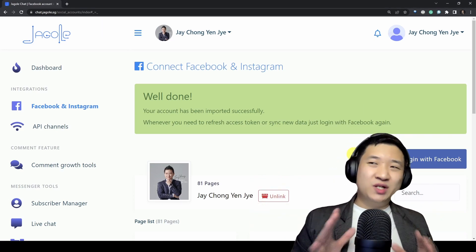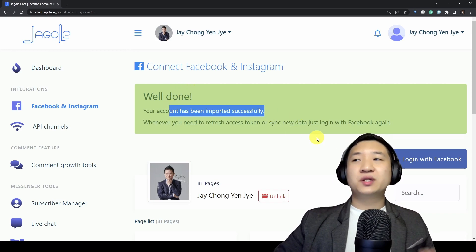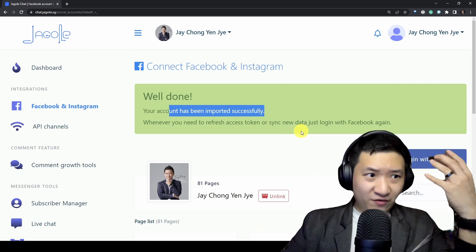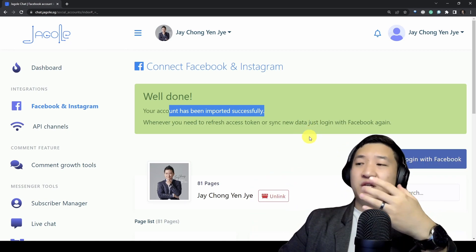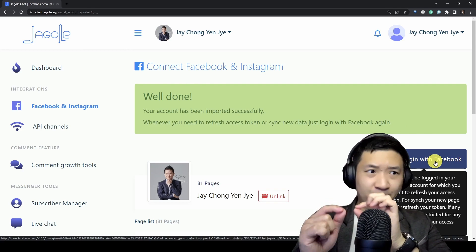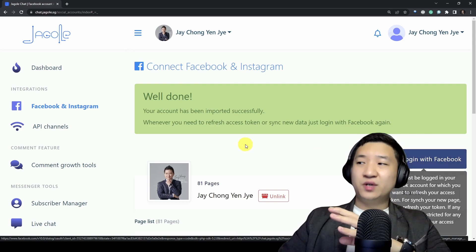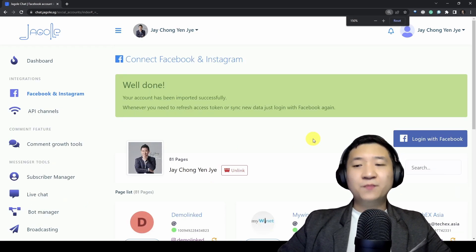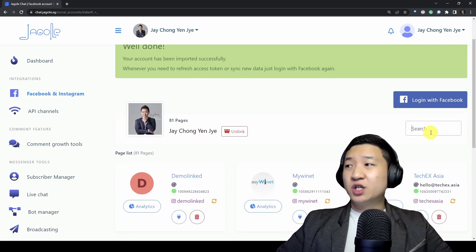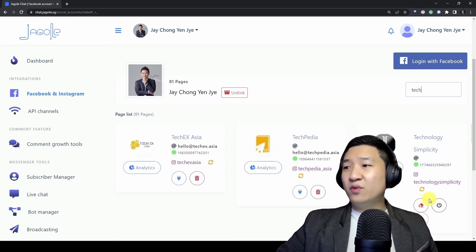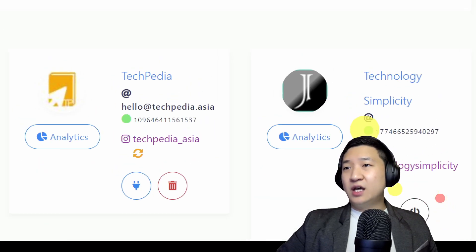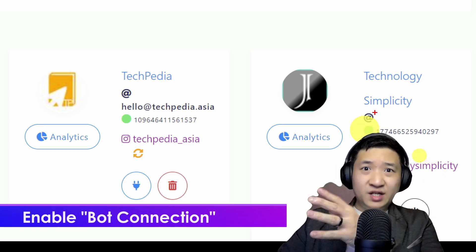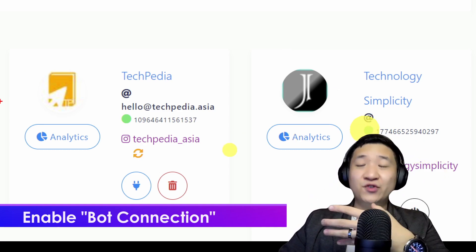When you are done, it shows that your account has been imported successfully. Whenever you need to refresh the database — for example, you have a new Facebook page created — you can always link in again and synchronize by logging in to Facebook. Today I'm going to share how I auto-comment on my Technology Simplicity Facebook page. The very first step is you need to enable the bot connection so that Jagolera Chat can trigger on your behalf.